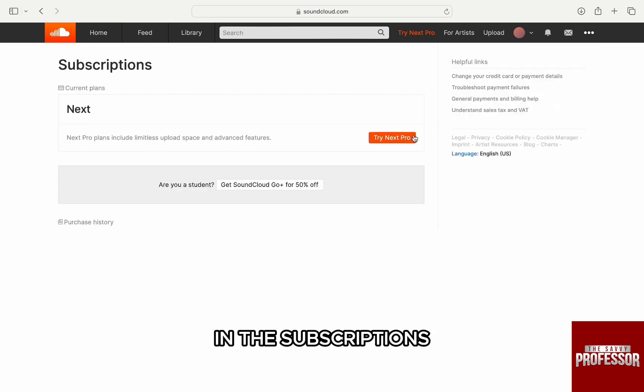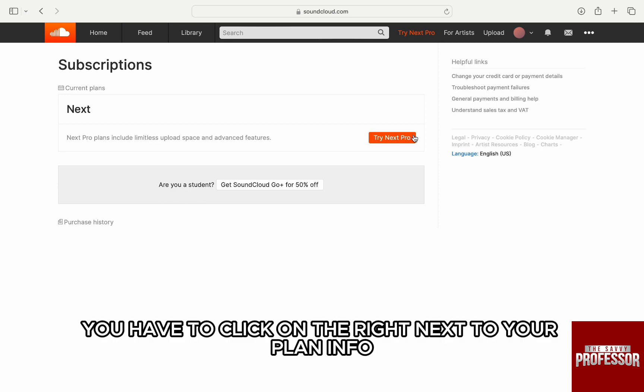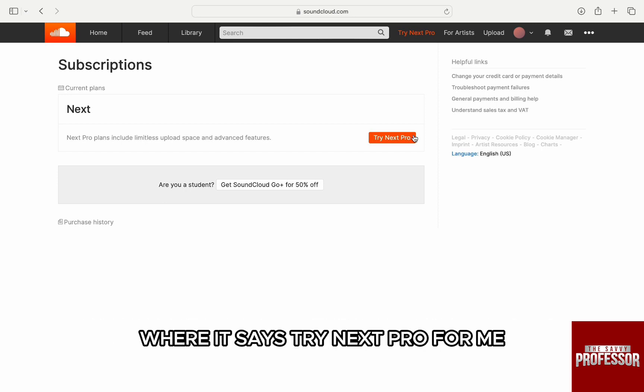In the Subscriptions section, you will see your current plan info. On this page, you have to click on the edit button next to your plan info.